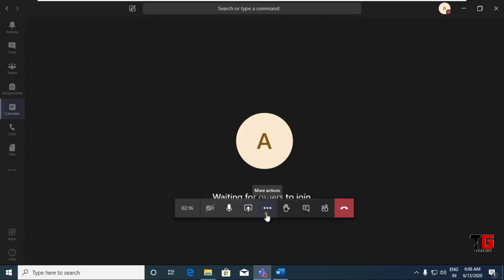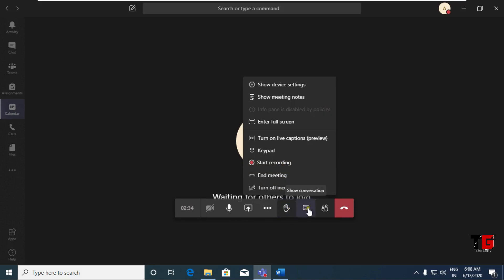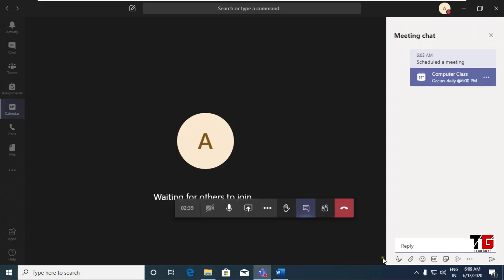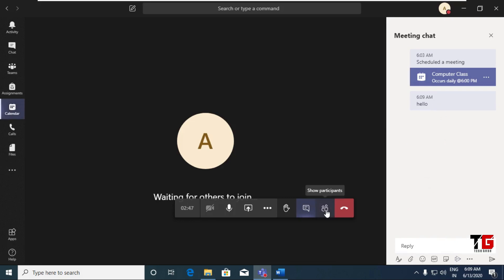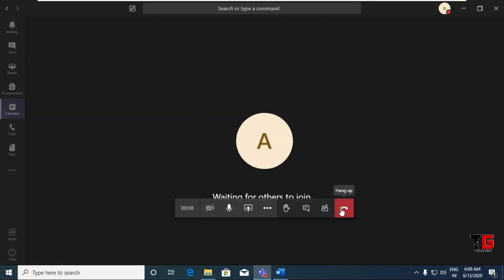Next are the three dots which give you more options. The Start Recording option is used to record your session — everything you do and say will be recorded. The Raise Hand option is used by participants if they want to ask any questions. Next option is for Chat — you can write any message here to share with your students. Show Participants will show you the participant list so you can see how many participants there are. The last option, Hang Up, is used when you want to end your meeting.